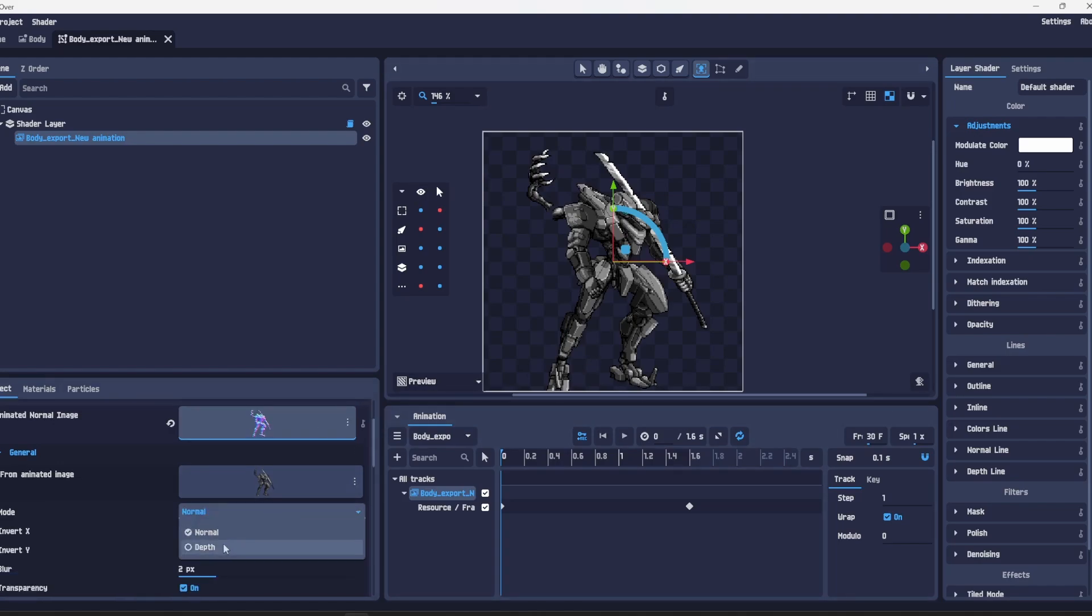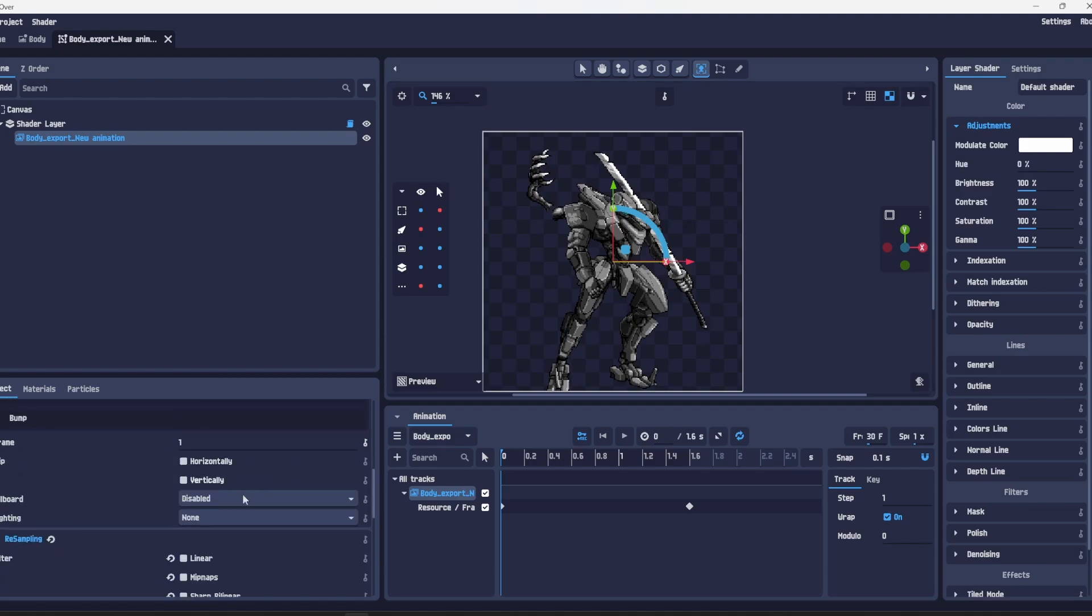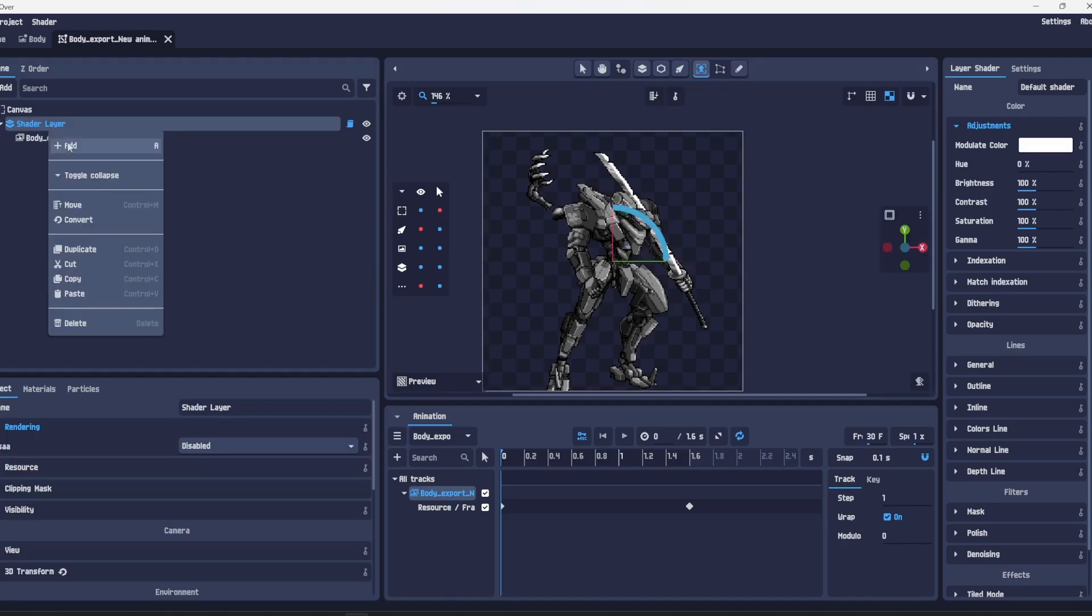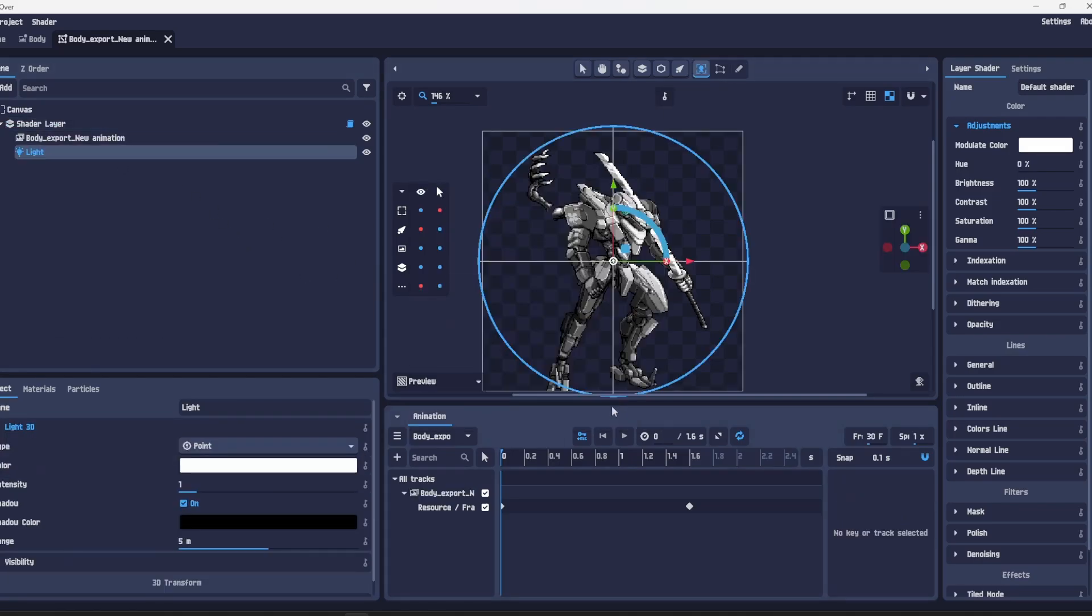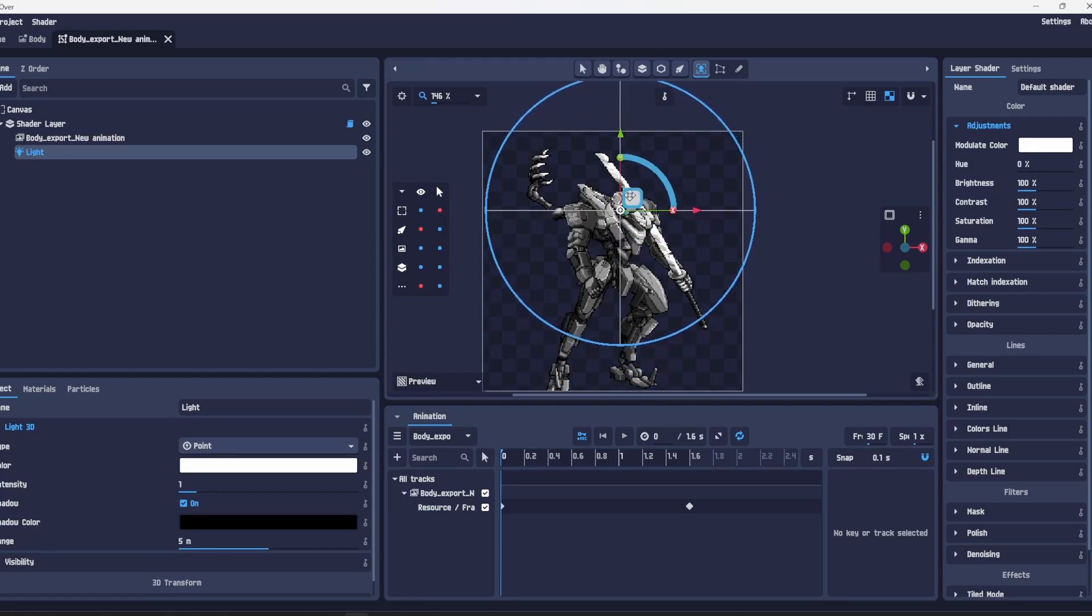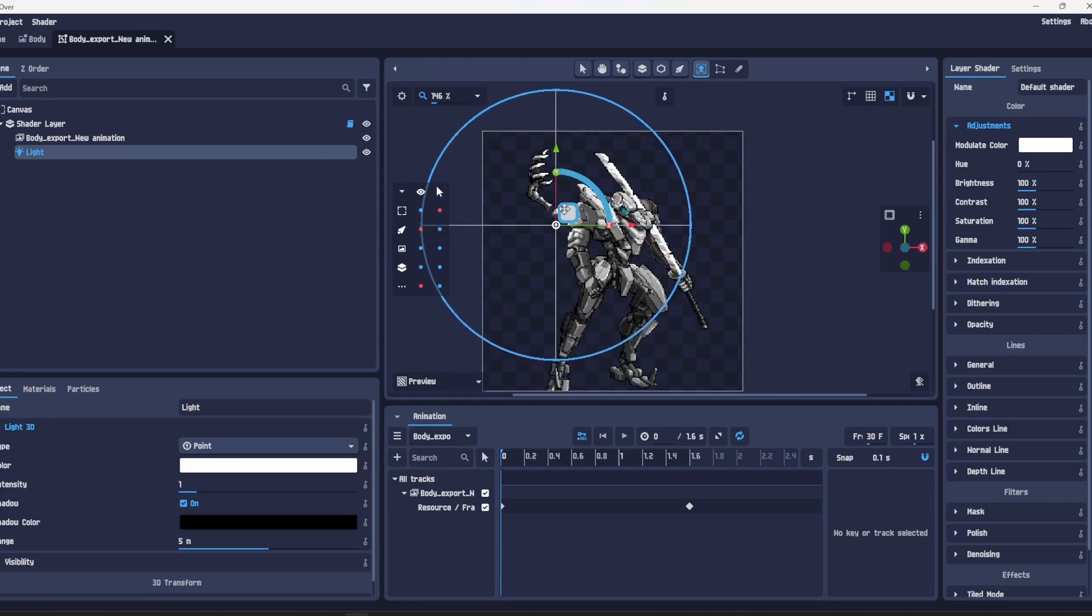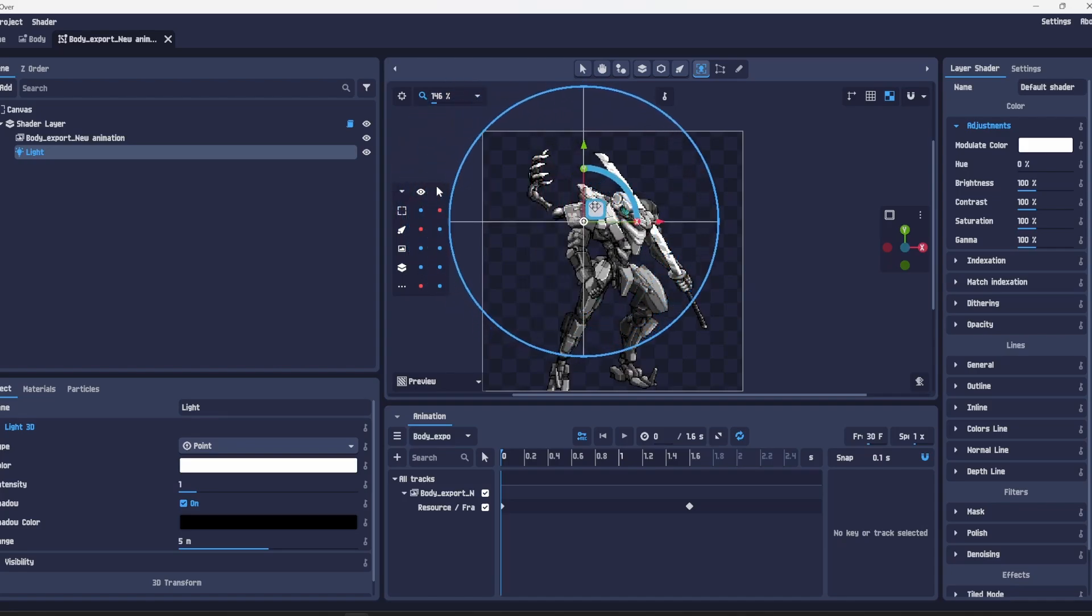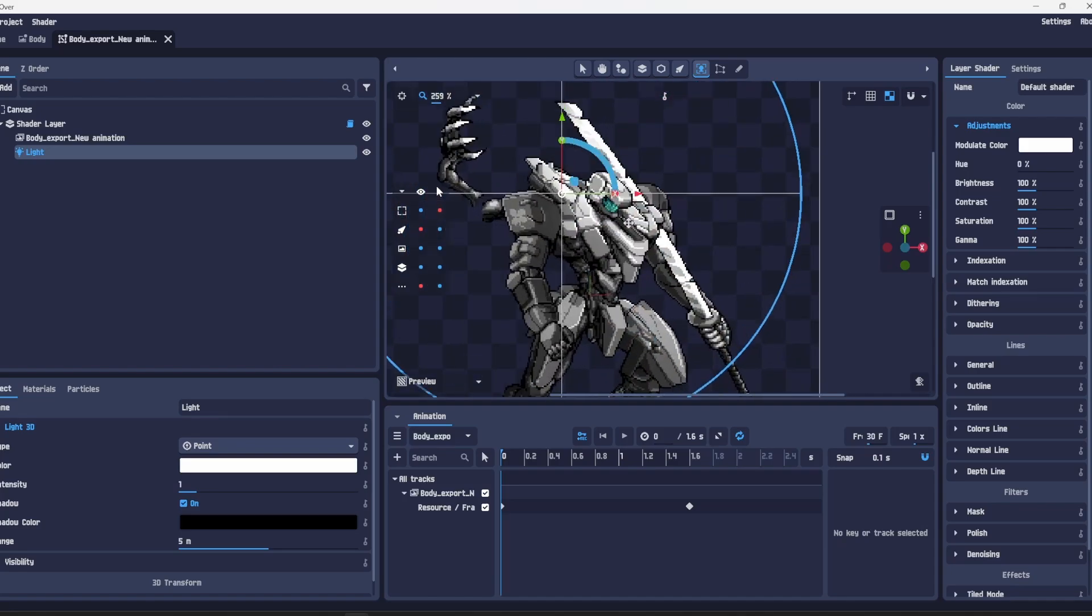To add the lighting all we have to do is go to an animated normal image, generate from animated image, and this will generate a normal map of each frame. What I tend to do is change this to depth, go to lighting, and we've got some choices. We'll go for tune on this one. Then you don't see any changes right now.